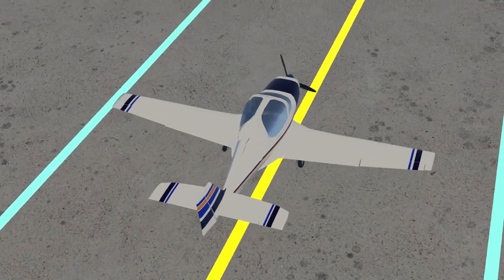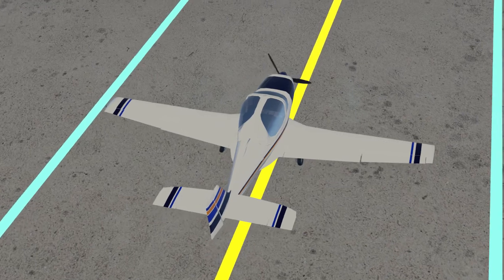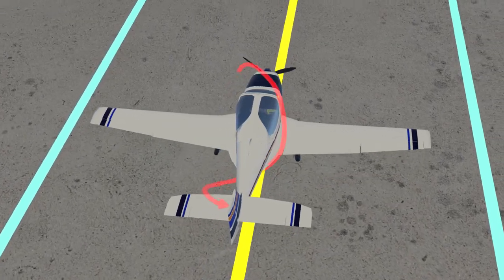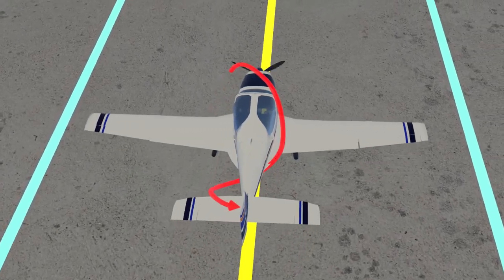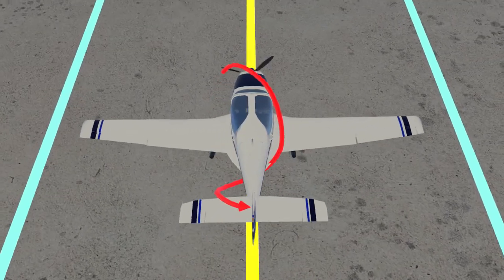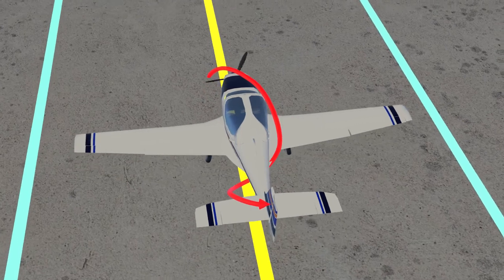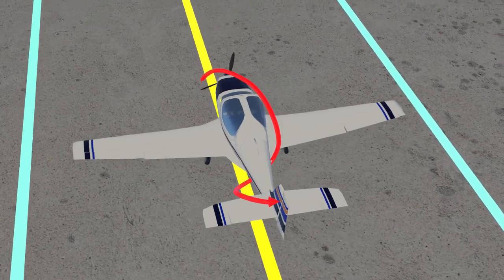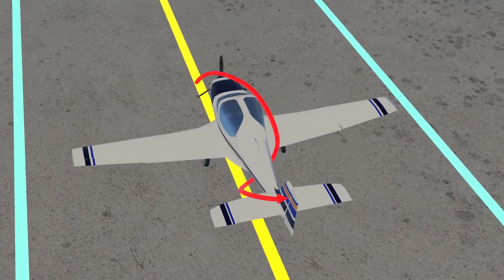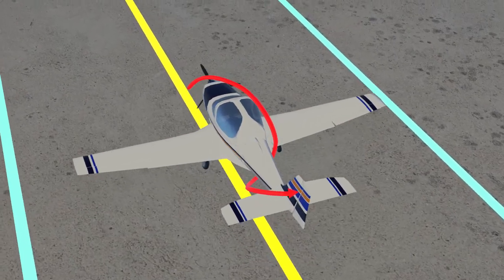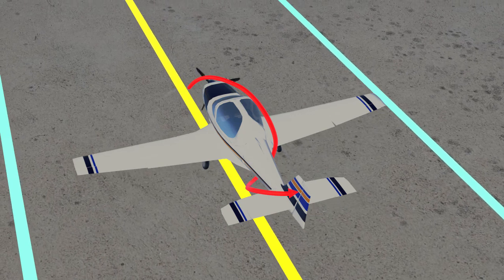In a propeller airplane, the rotating propeller develops backwards moving spiraling air, referred to as the slipstream. The slipstream exerts a sideward force on the tail.